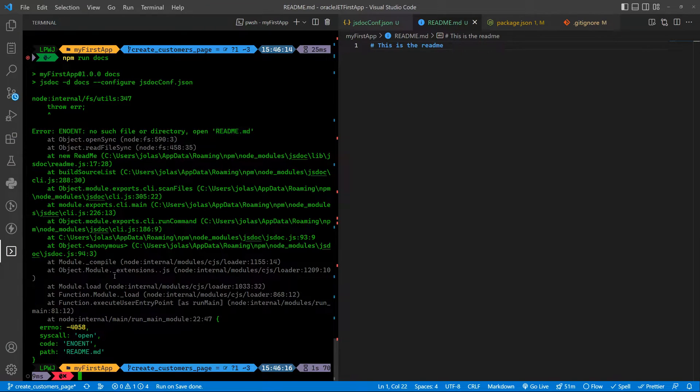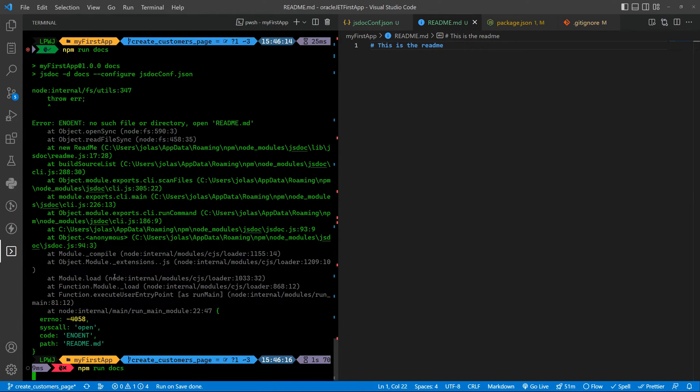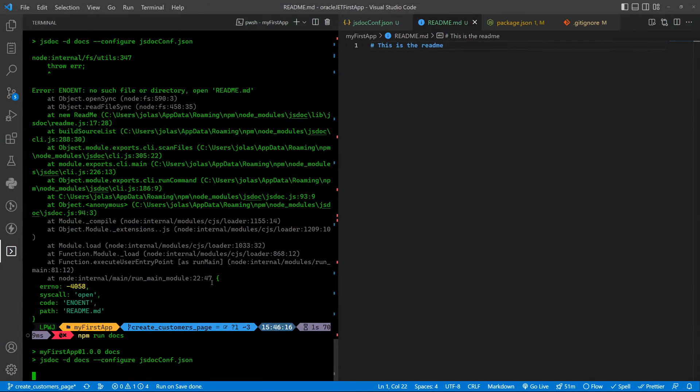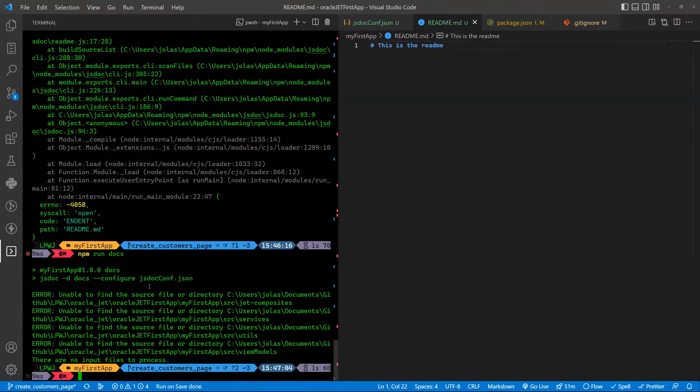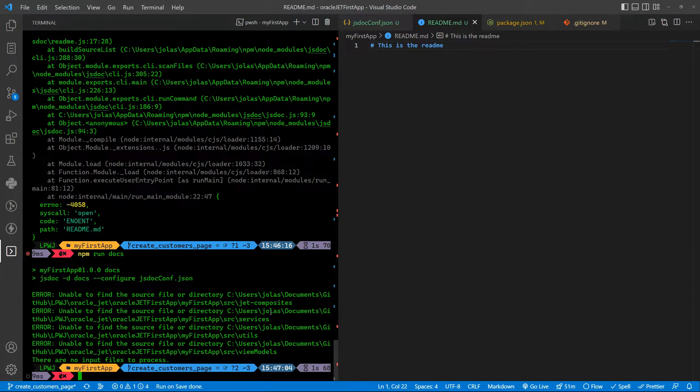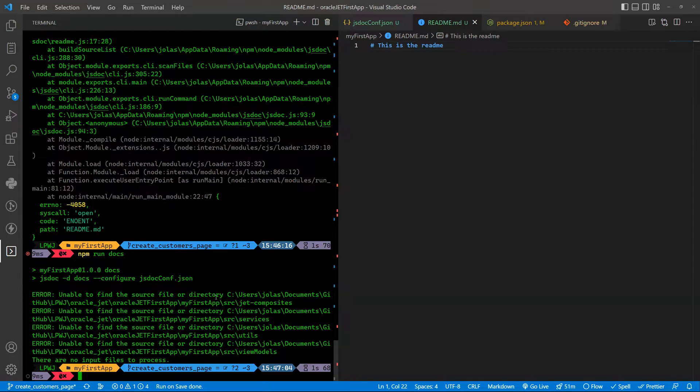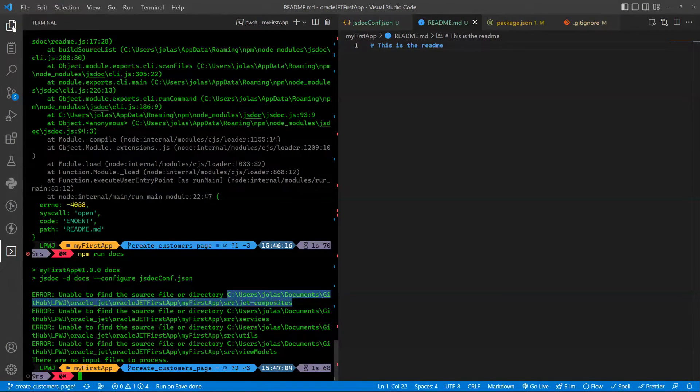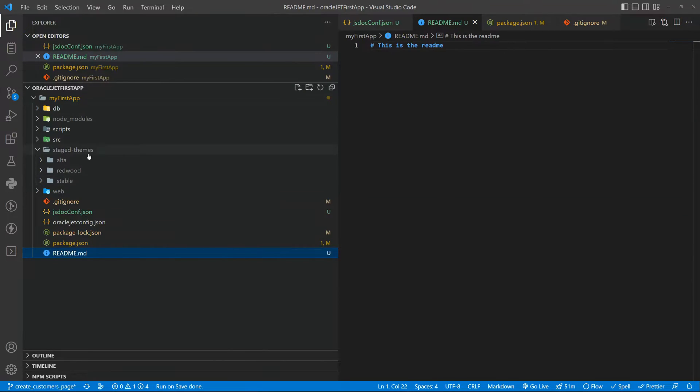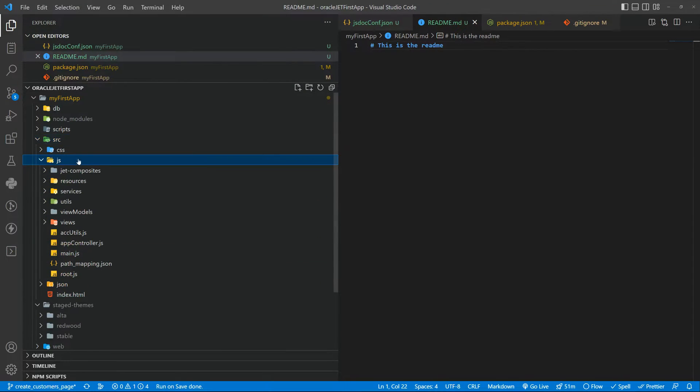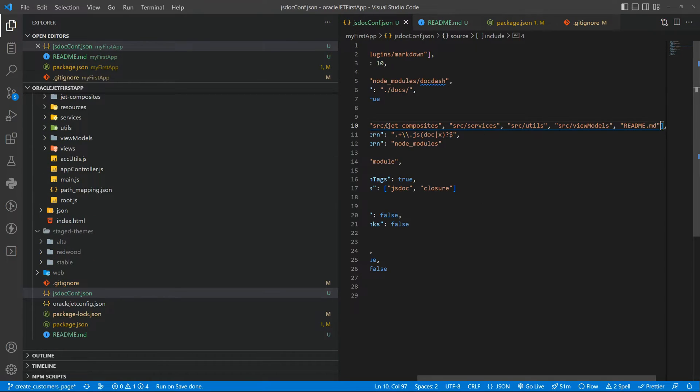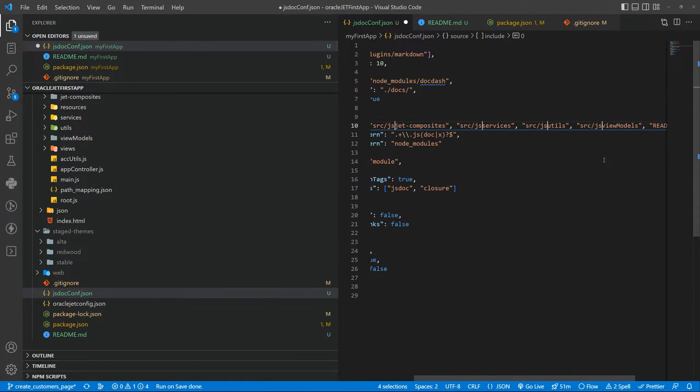And if you run it, it will probably run other errors because we don't have everything totally done for documentation. Unable to find the source file or directory, yes because I forgot to put js before everyone. So here, here, here and here, yes slash.